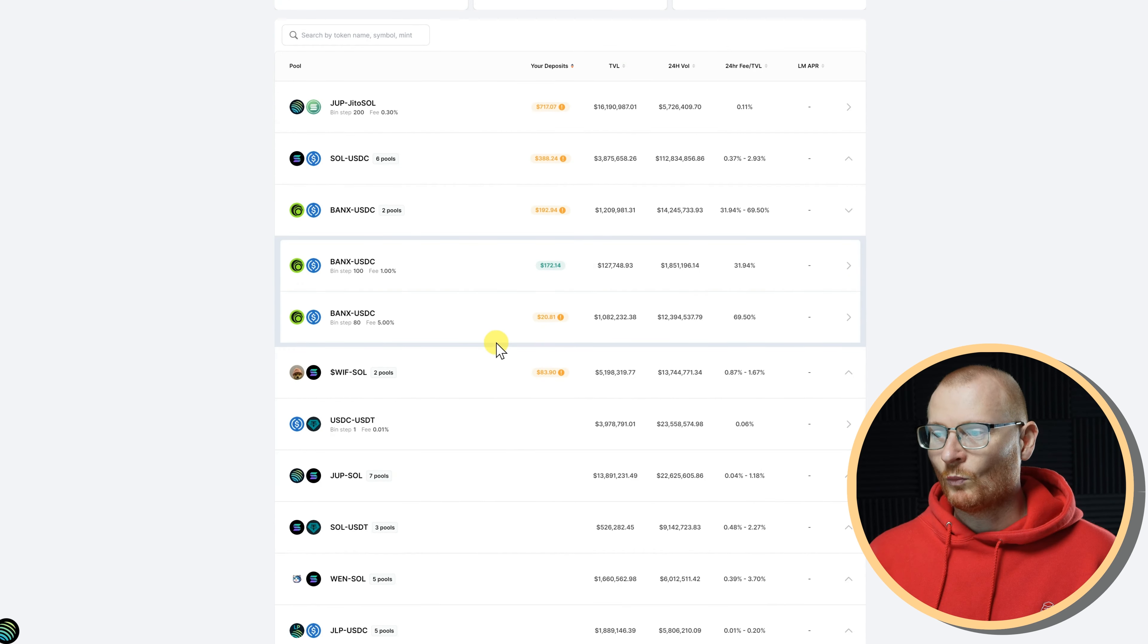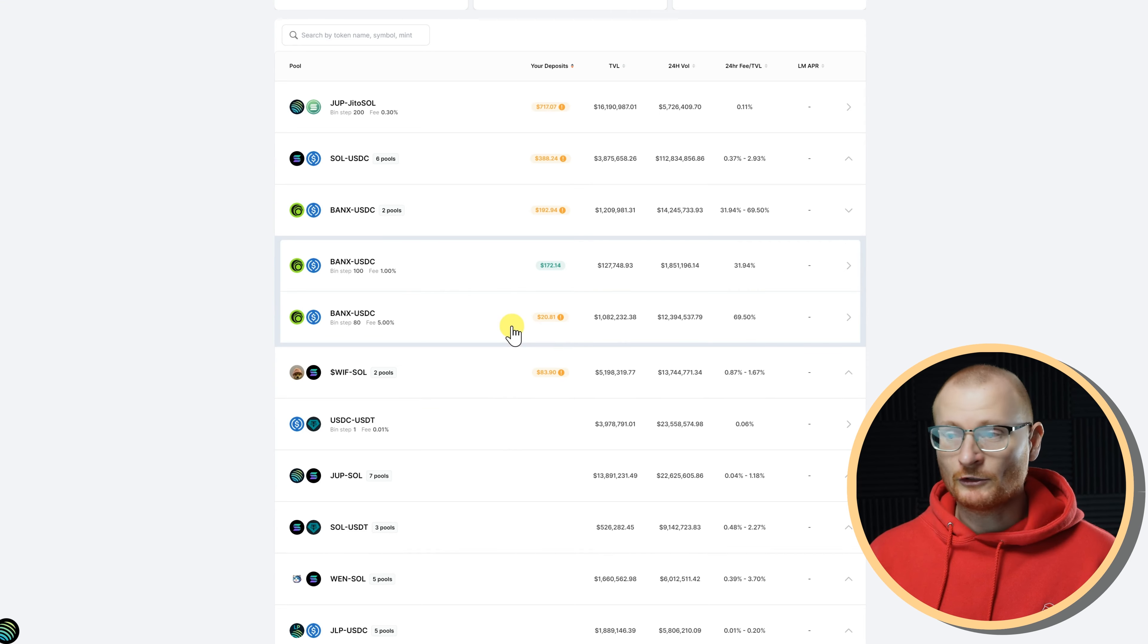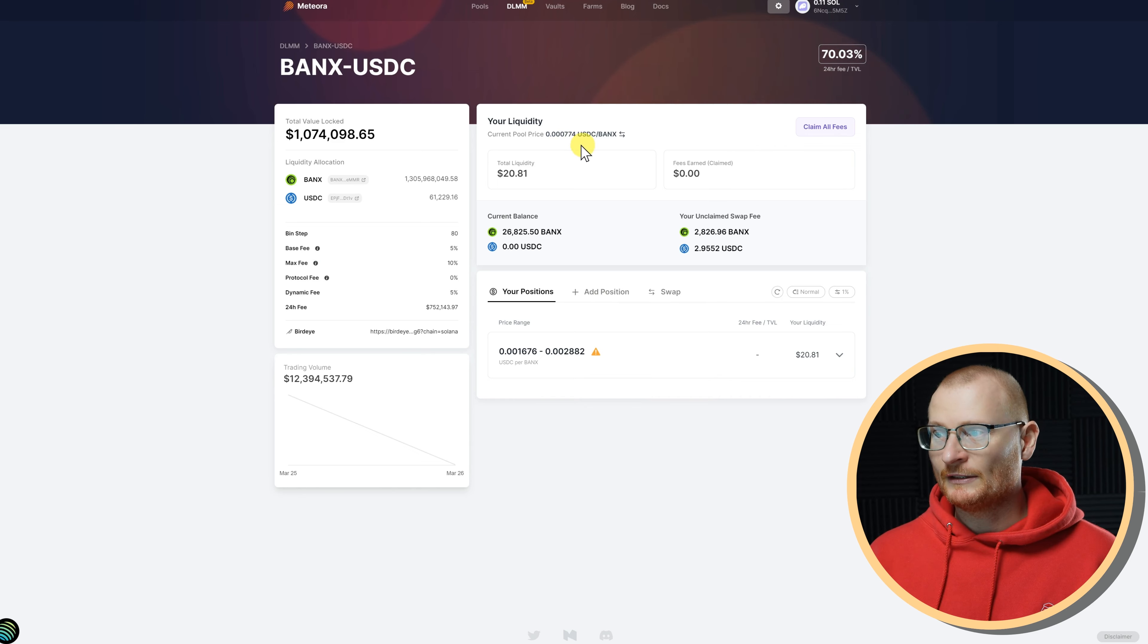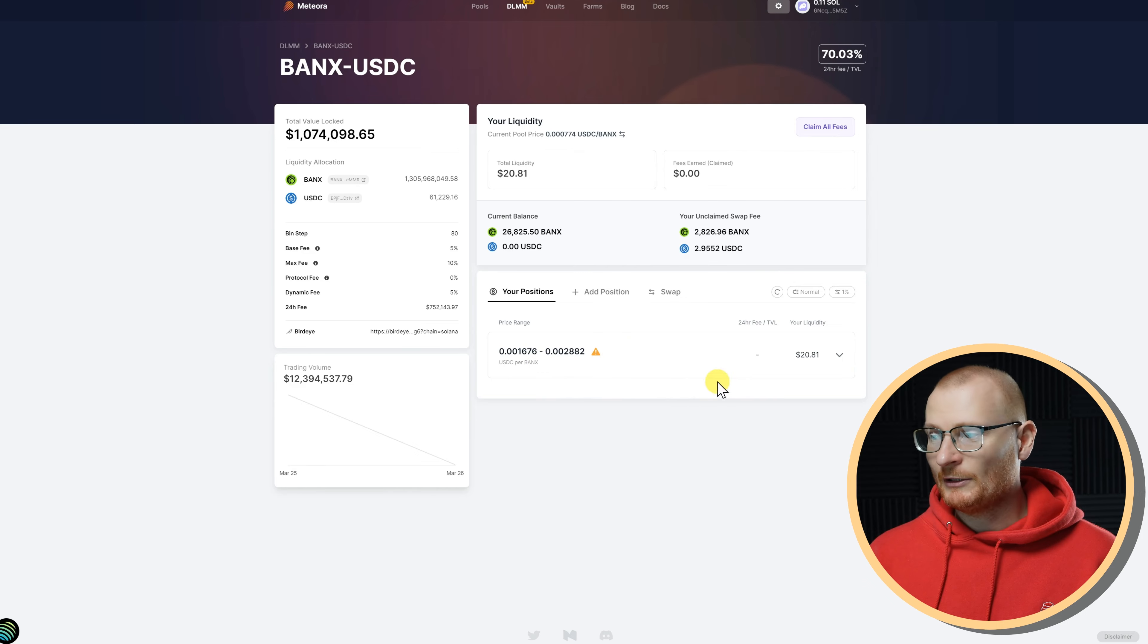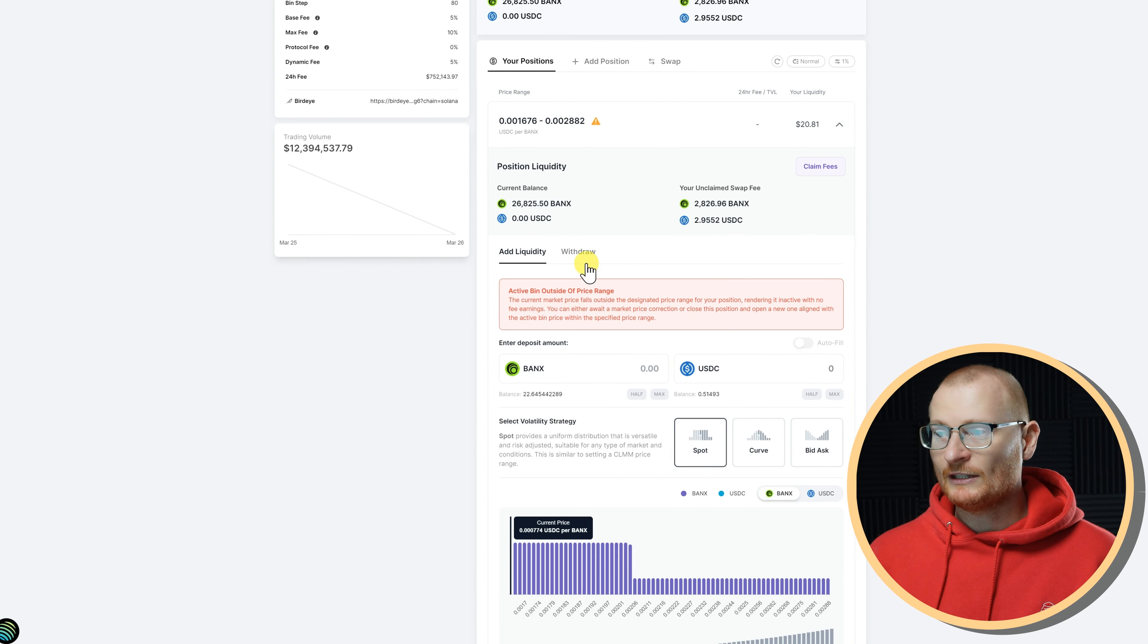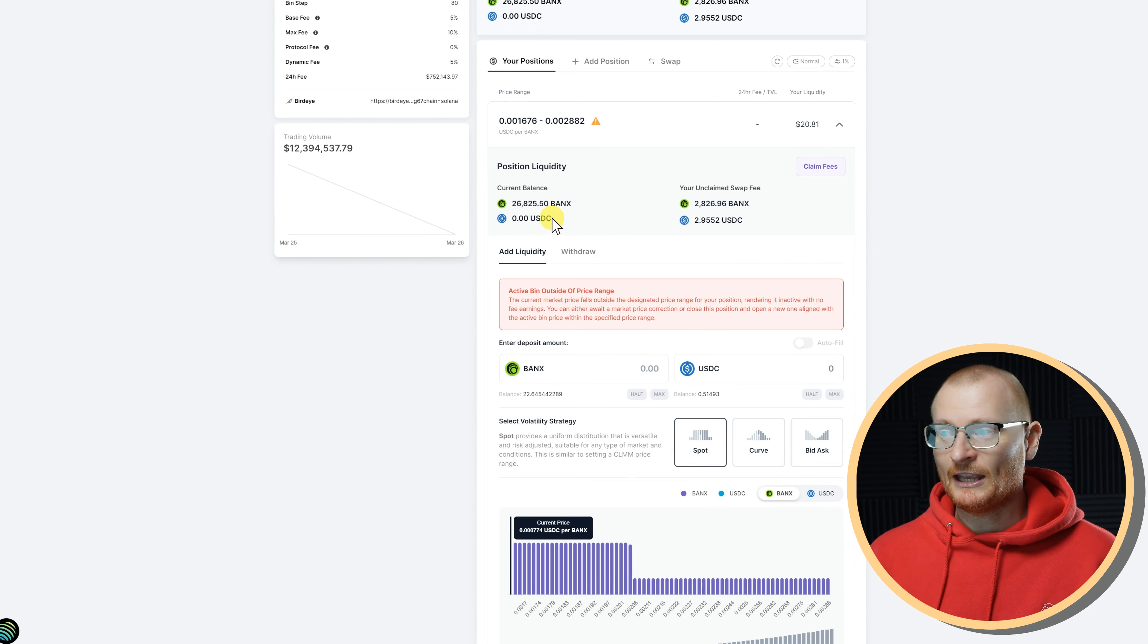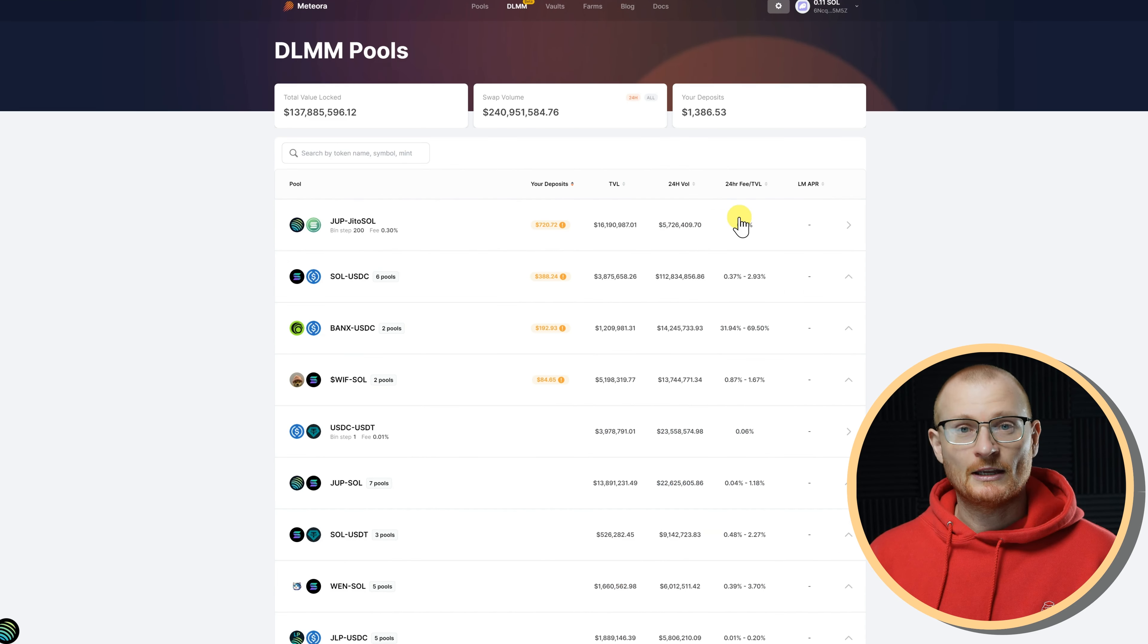When you are in a pool, you need to make sure that you're in the trading range. As an example, Banks and USDC. Here is this position. The current pool price is this amount, and I'm way off that. So I'm not going to be trading until things actually start to increase. Because the price went down significantly, all I'm left with is a decent amount of Banks and no USDC here. But I do have some unclaimed swap fees.